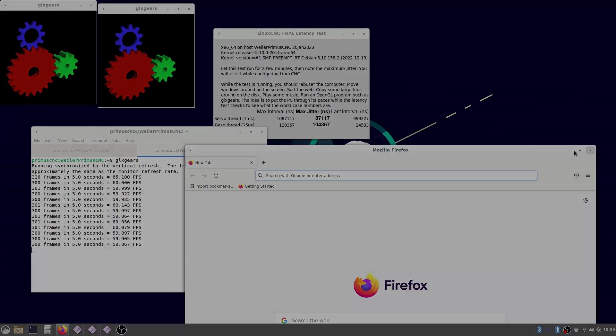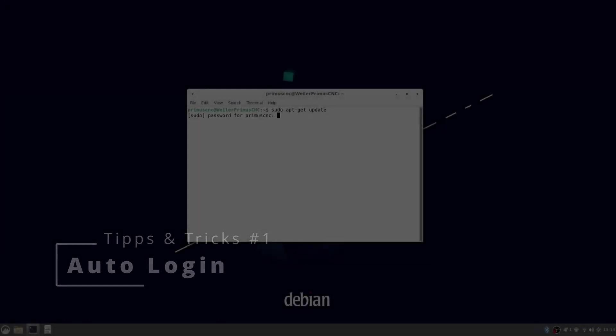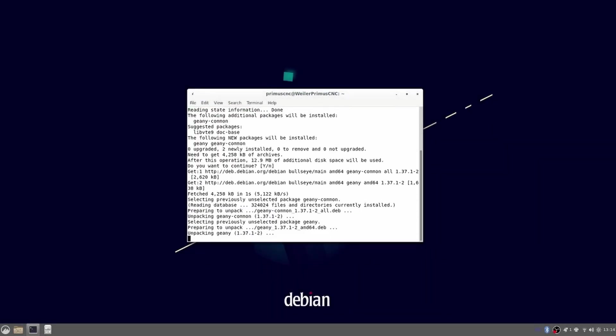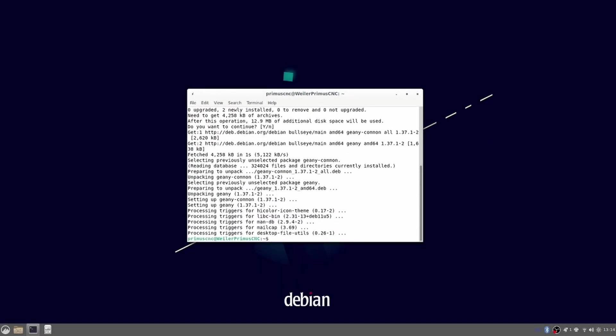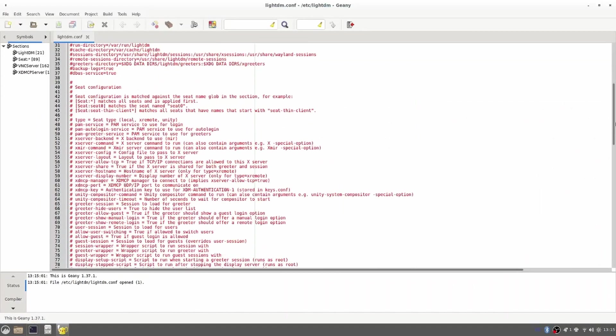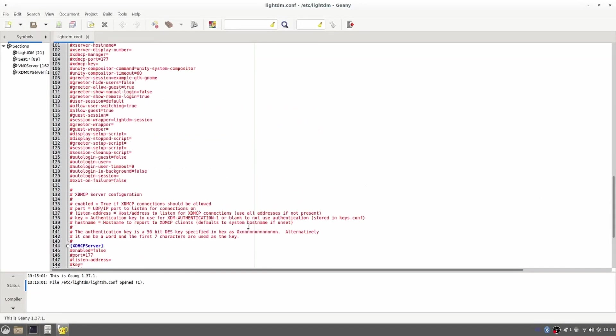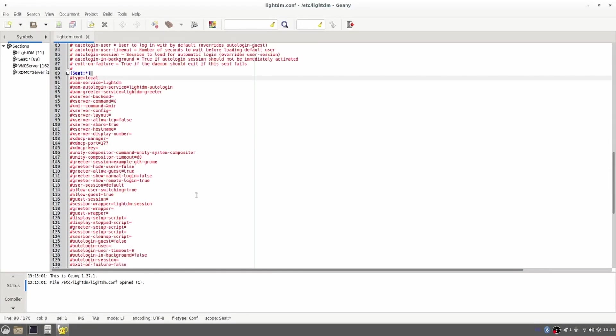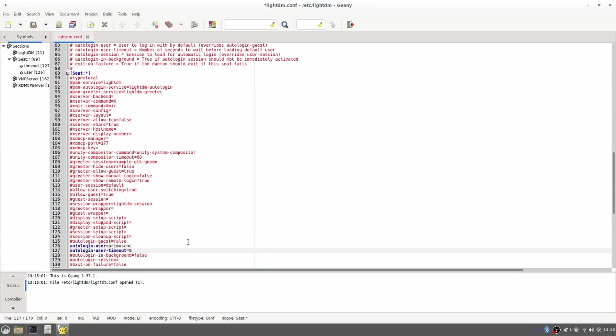But now I have some good advice for you. I want my machine to boot up and automatically launch LinuxCNC. One thing that is interfering though is the login screen. But we can easily enable it to auto login by modifying the lightdm configuration file. You have to scroll down to the part called seat.